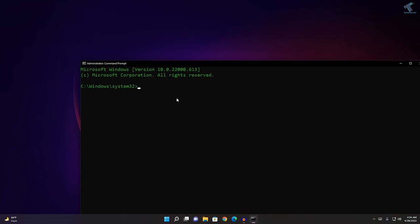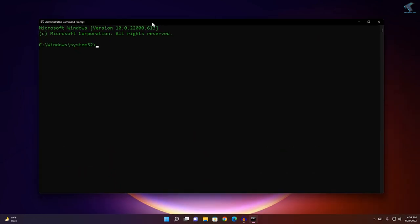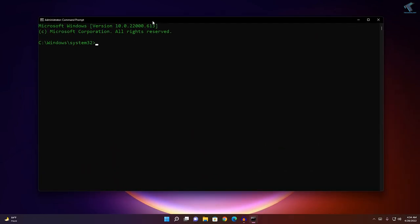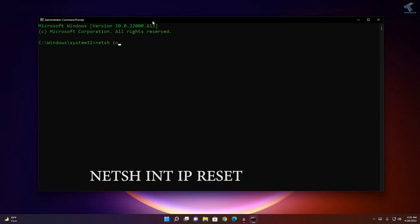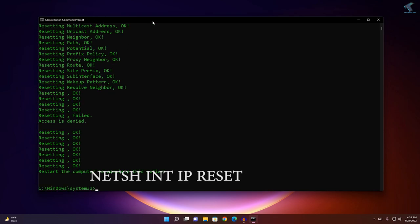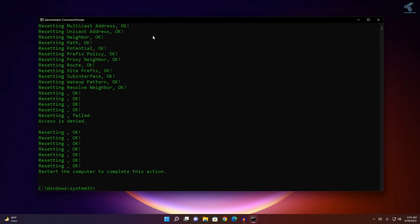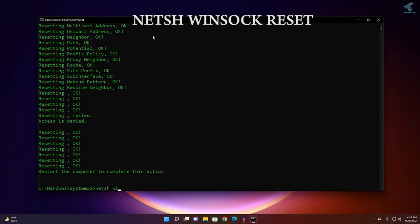Type 'netsh int ip reset' and press Enter. Once it's done, type the next command, which is 'netsh winsock reset'.